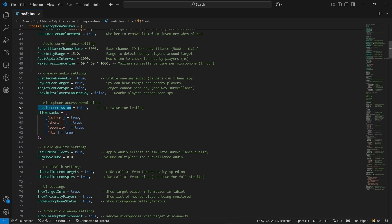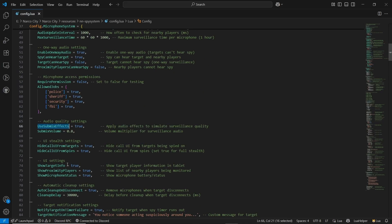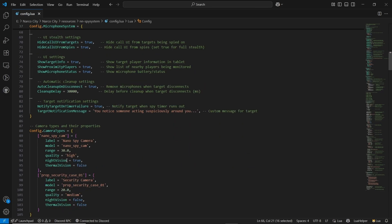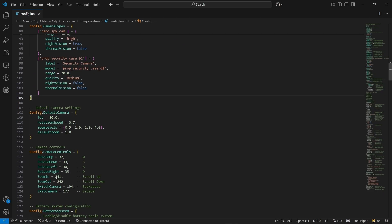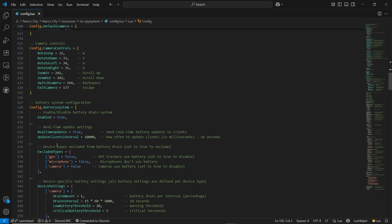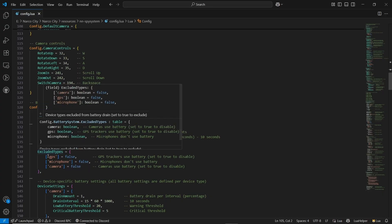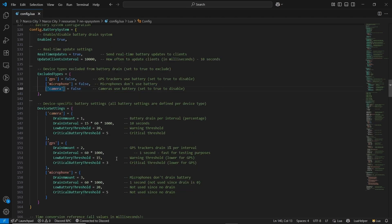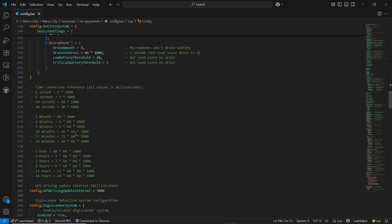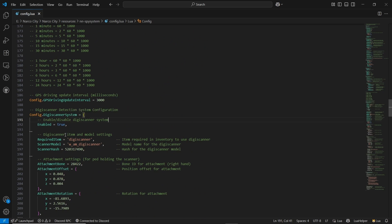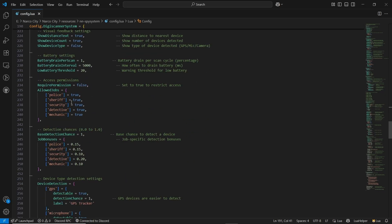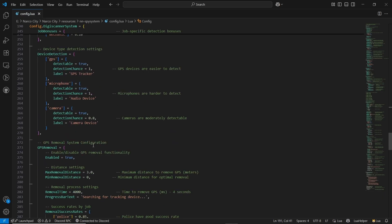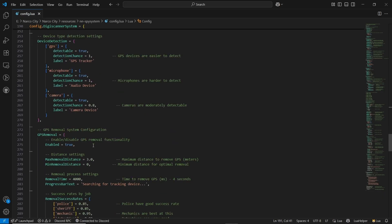Also, you can hide the call UI based on your server. After that, you can find the camera items with props, so you can add your own prop based on the configurations. After that, you can find the camera controls and default camera controls. Also, you get battery controls — you can also disable the battery if you want, because it supports GPS, microphone, and camera, so you need batteries for that. After that, you can find device settings for specific devices, and also the GPS removal kit. Removal can be done through police, sheriff, or mechanic — each has a success rate. You can directly configure all the failing chances.